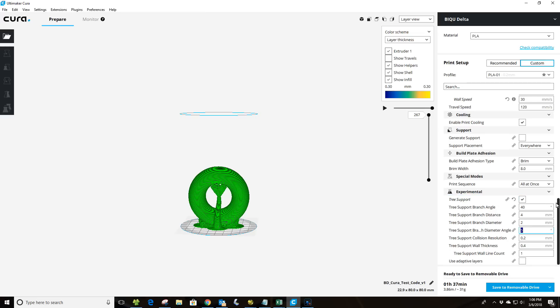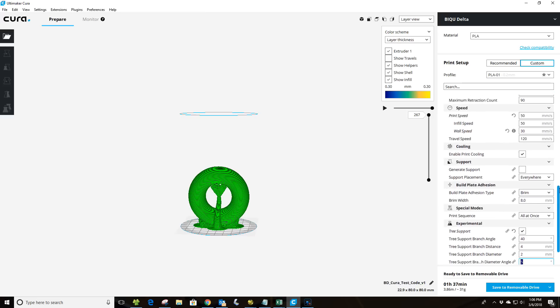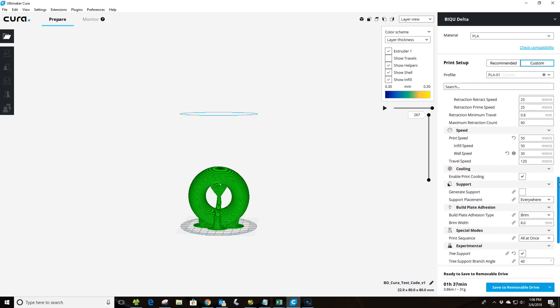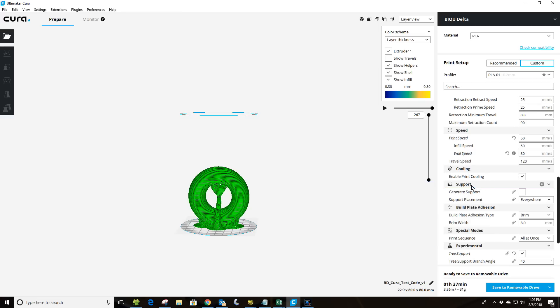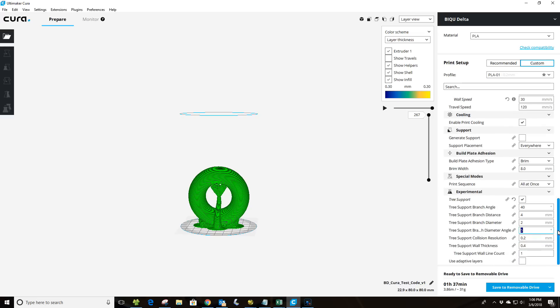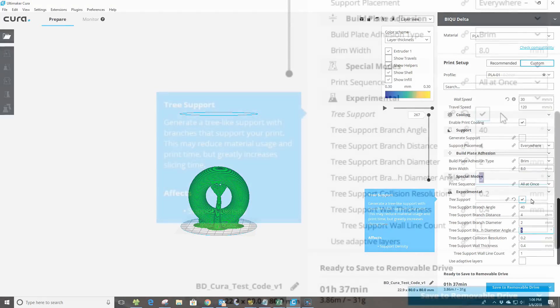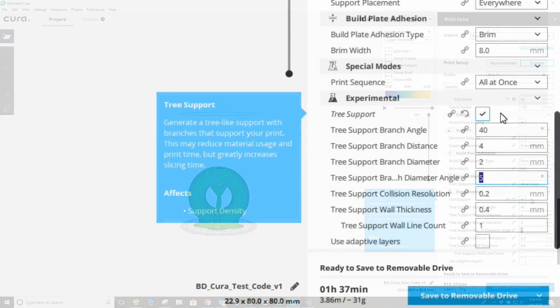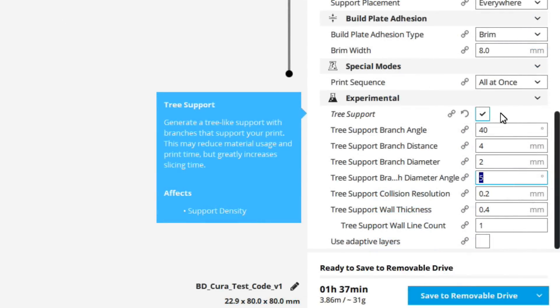Now, the other thing I want to point out is when we begin looking at using the tree support function, we have to make sure that the regular function here of supports are turned off, or this will override the tree function, or at least it has for me. So I'm going to scroll back down here, and let's take a look at some of these. Most of these, I think you can use pretty much out of the box like they are without getting too fancy.